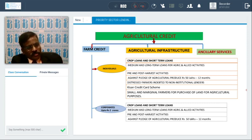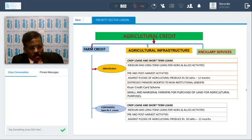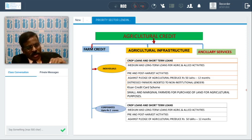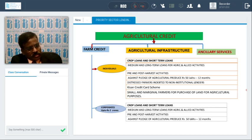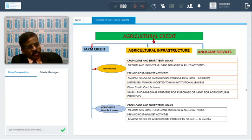In addition to this, for individuals we also provide the Kisan Credit Card scheme, which will be covered separately in the third class. For small and marginal farmers — those with up to five acres of land holding — banks will also give finance to purchase a landed property.